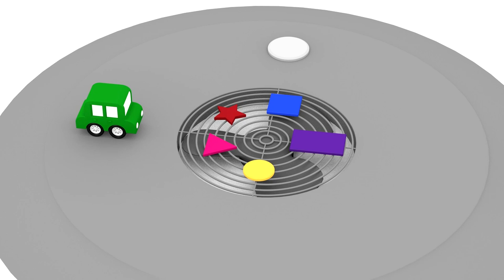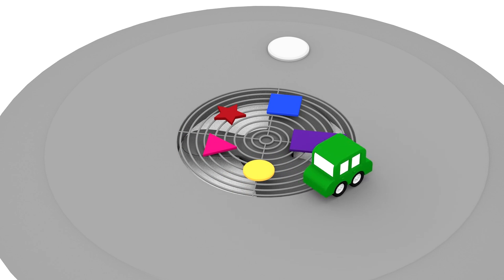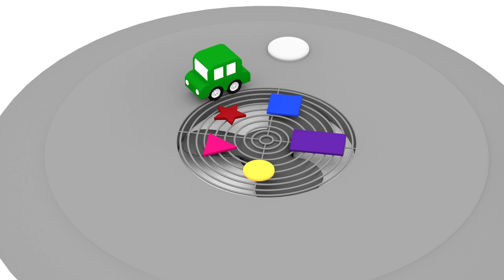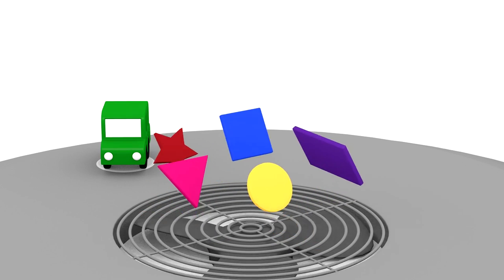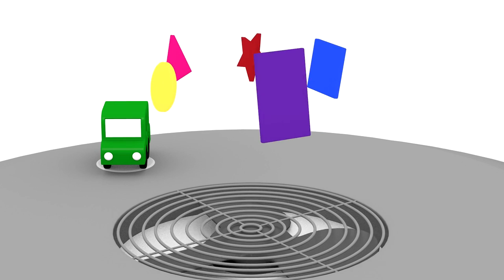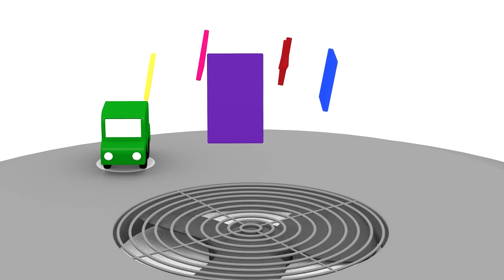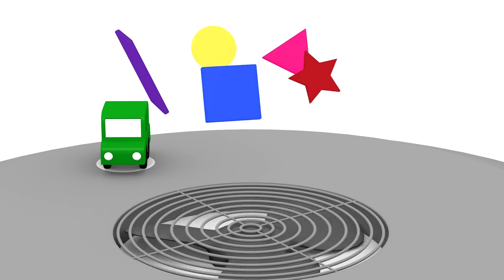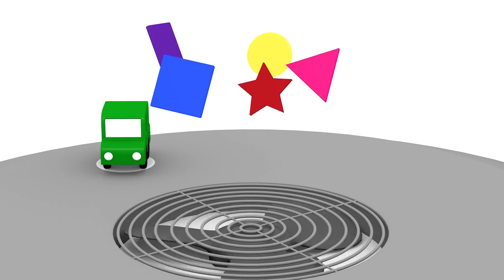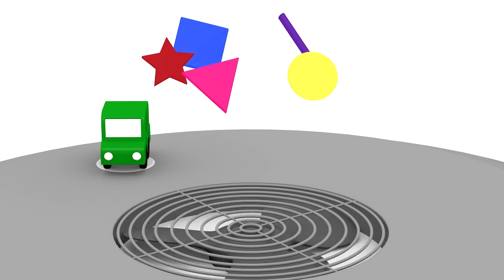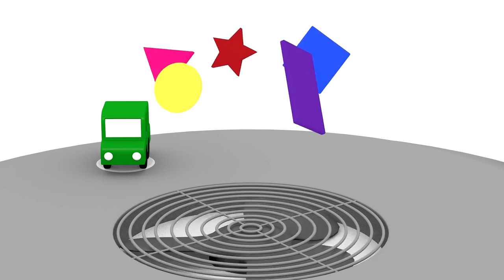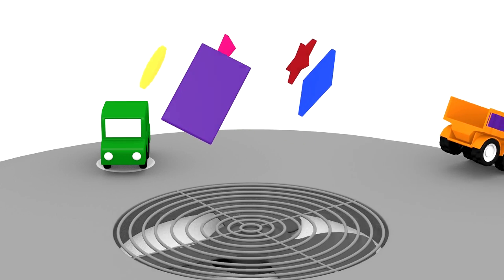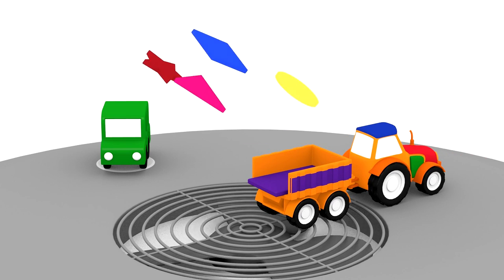Here are some colour shapes. Do you know their names? Rectangle. Square. Star. Triangle. Circle. Let's lay these shapes onto the tractor's trailer. Square.